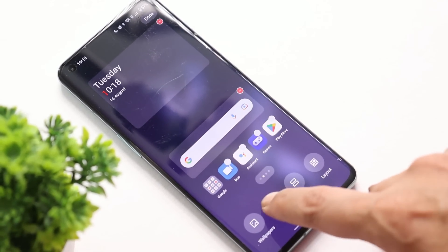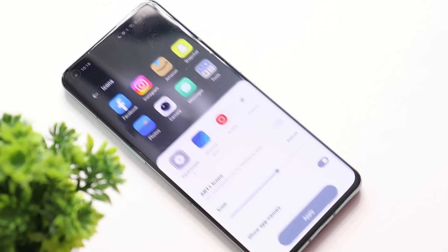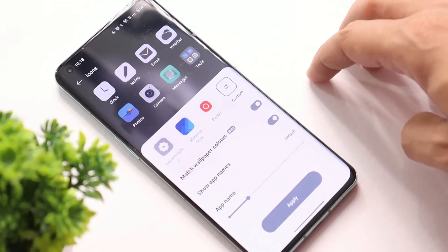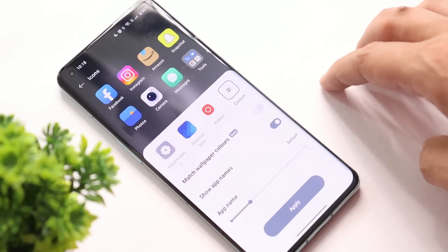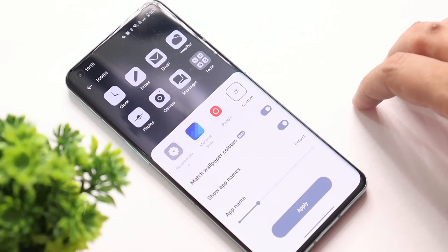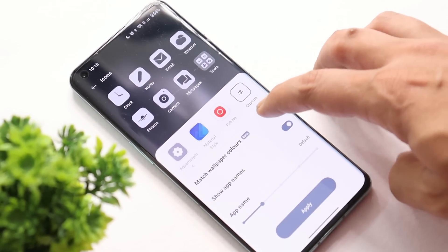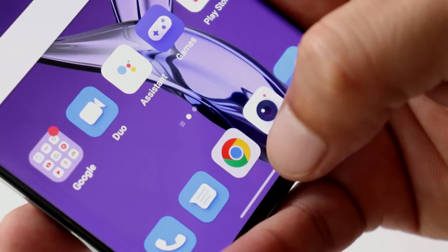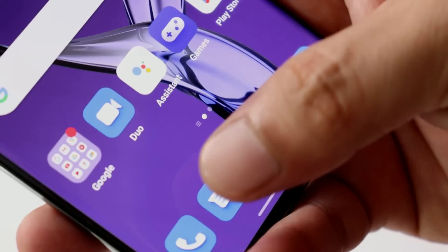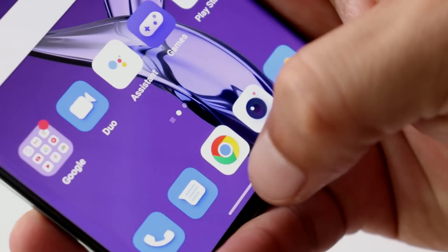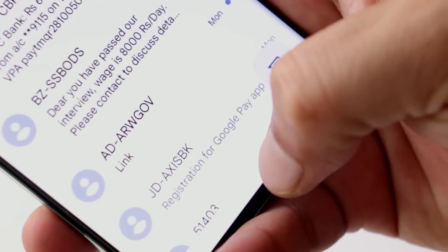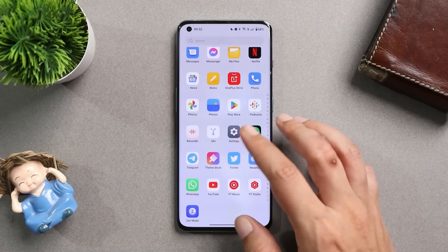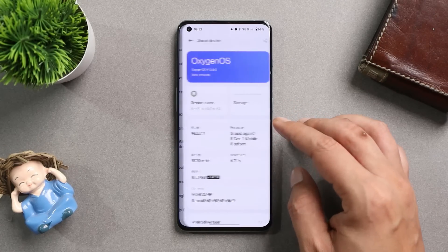What's up guys, welcome back to yet another interesting video. OnePlus is expediting software updates — just a few days back OnePlus rolled out the first open beta of OxygenOS 13 for OnePlus 10 Pro, and now today they have started rolling out the second OxygenOS 13 Open Beta 2. In this video let's quickly take a look at all the changes OnePlus have done with this newer update, so without wasting any more time let's get started.